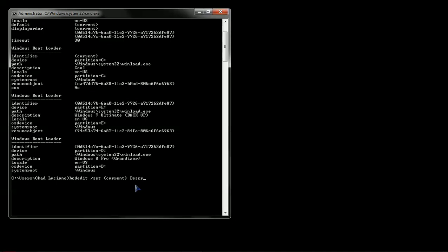space, description, and then the new name that we want. So we wanted Windows 7 Ultimate, and we wanted Grandizer.